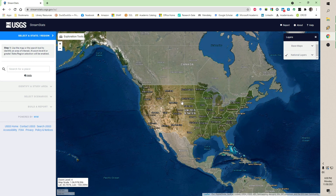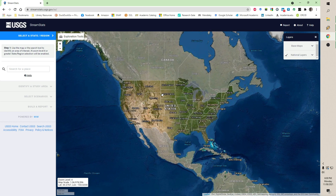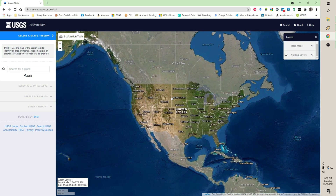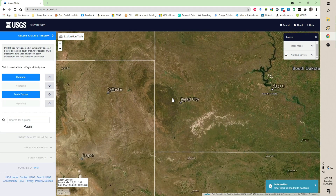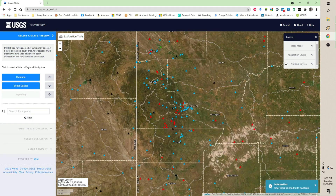This is what you call a small scale view — it views a large area. To zero in, I'm going to go into South Dakota. If you left click and hold, you can move the entire map around, or you just roll forward and zoom in. As you zoom in, the zoom level increases.